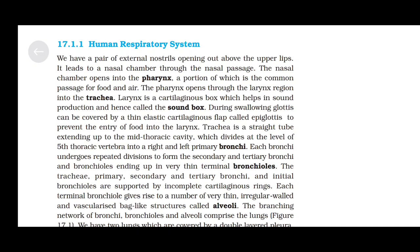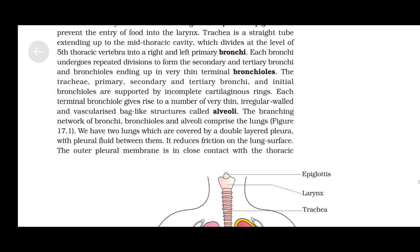The trachea is a straight tube extending up to the mid-thoracic cavity, which divides at the level of the fifth thoracic vertebra into a right and left primary bronchi. Each bronchus undergoes repeated divisions to form secondary and tertiary bronchi and bronchioles, ending in very thin terminal bronchioles. The trachea, primary, secondary, and tertiary bronchi and initial bronchioles are supported by incomplete cartilaginous rings.